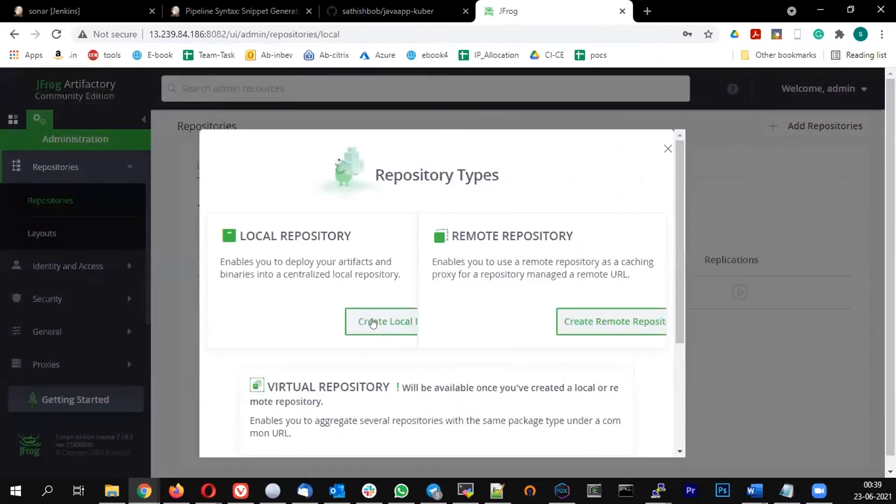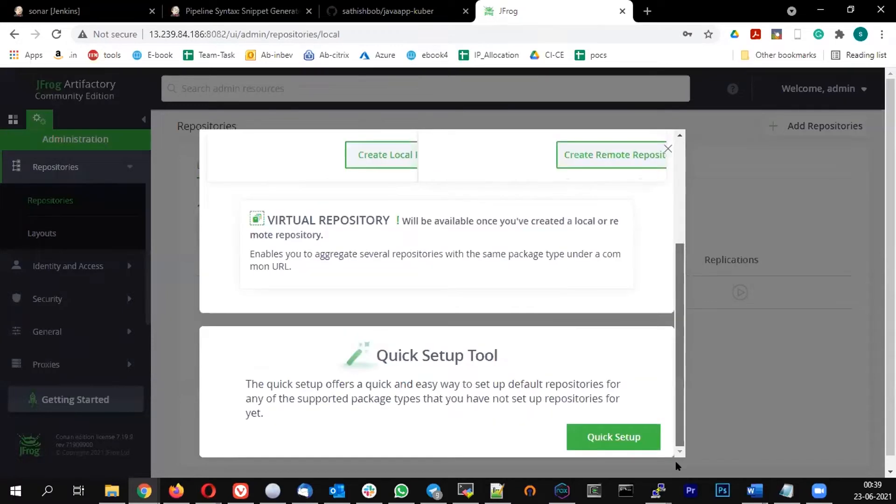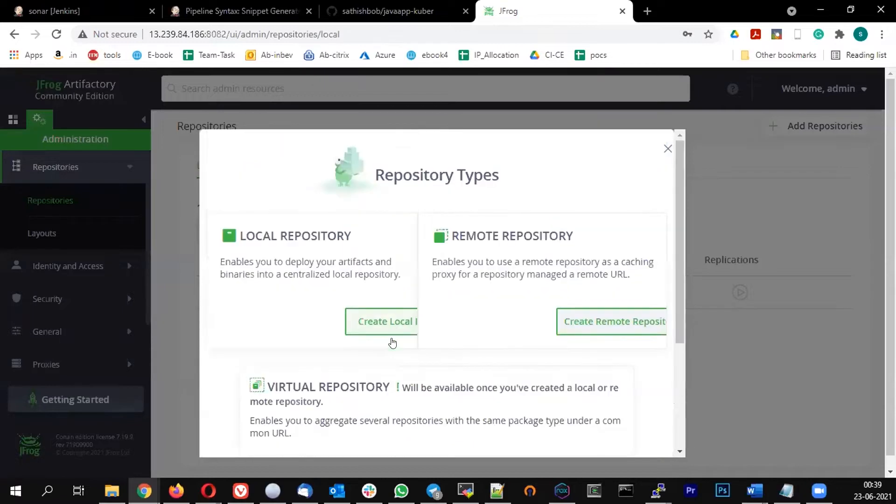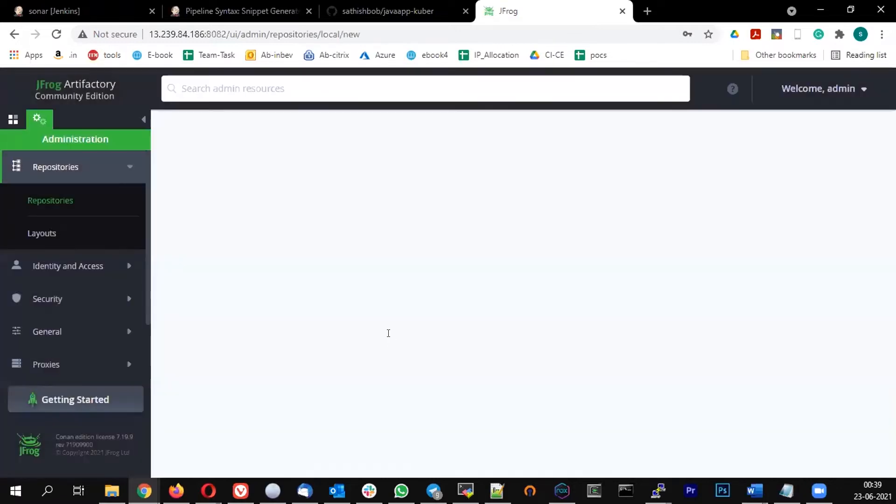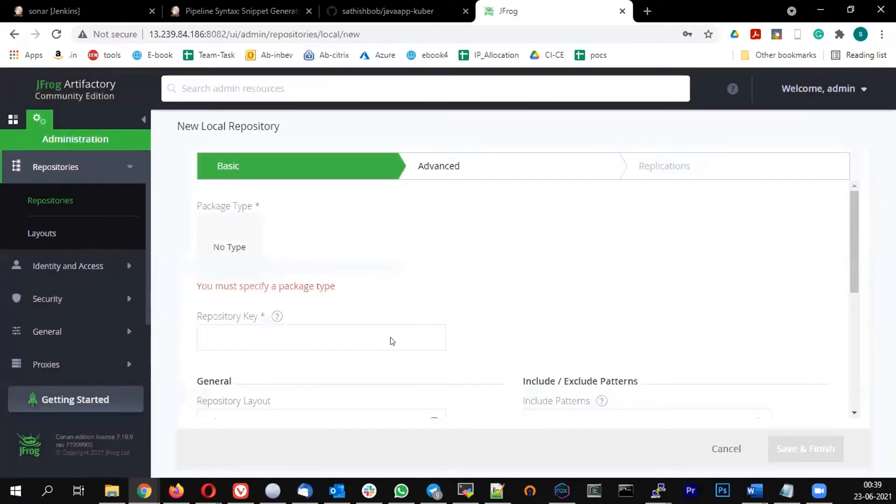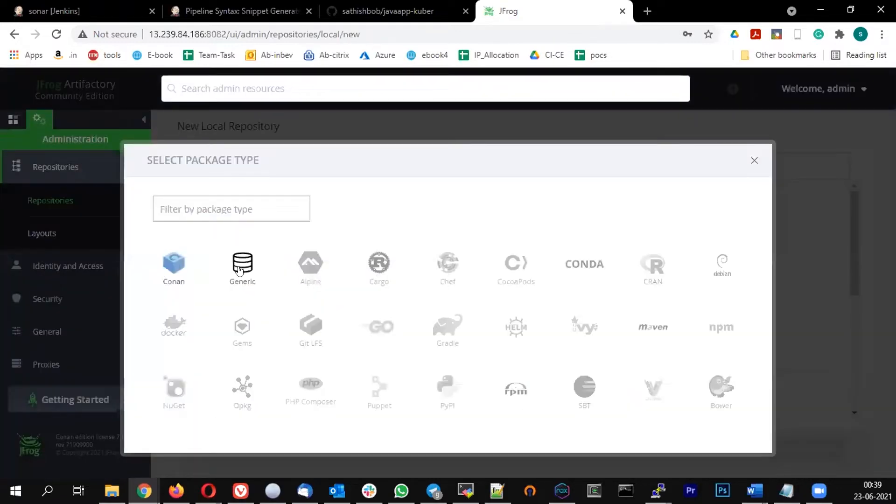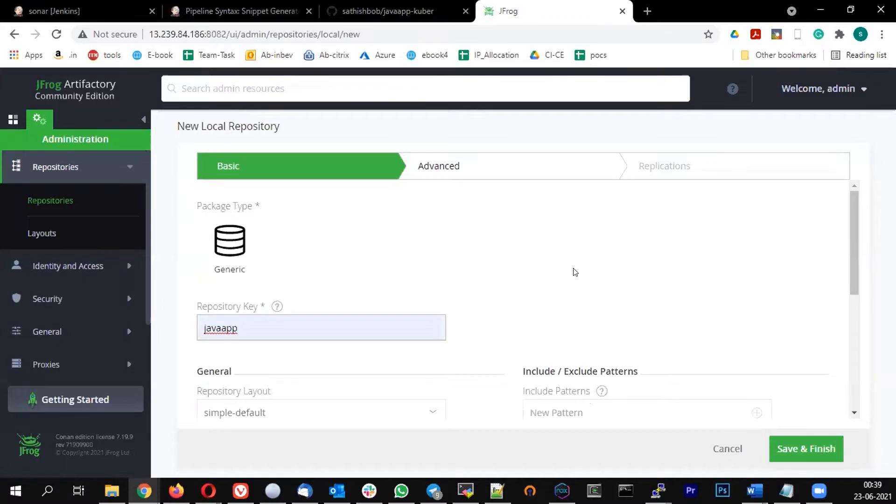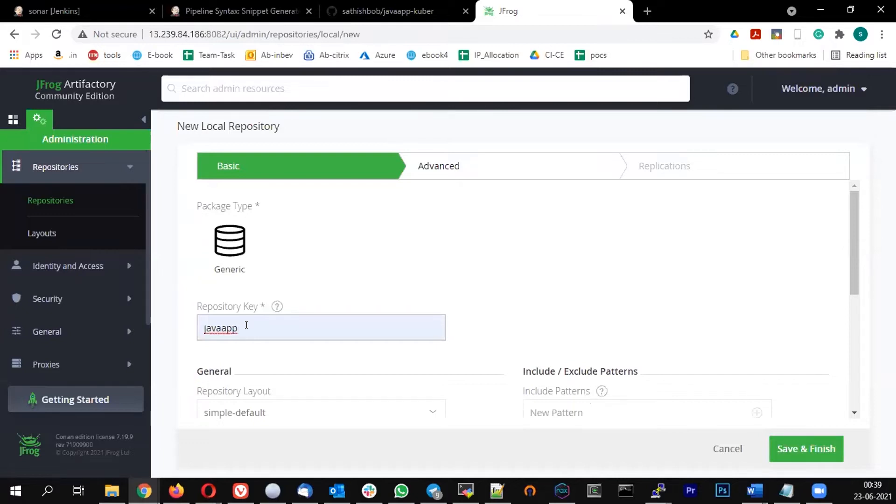And you can create local repository. If you see the screen, it's kind of broken. So let me create the local repository and select the generic. And the repository name, let me name it as Java app. And save and finish.